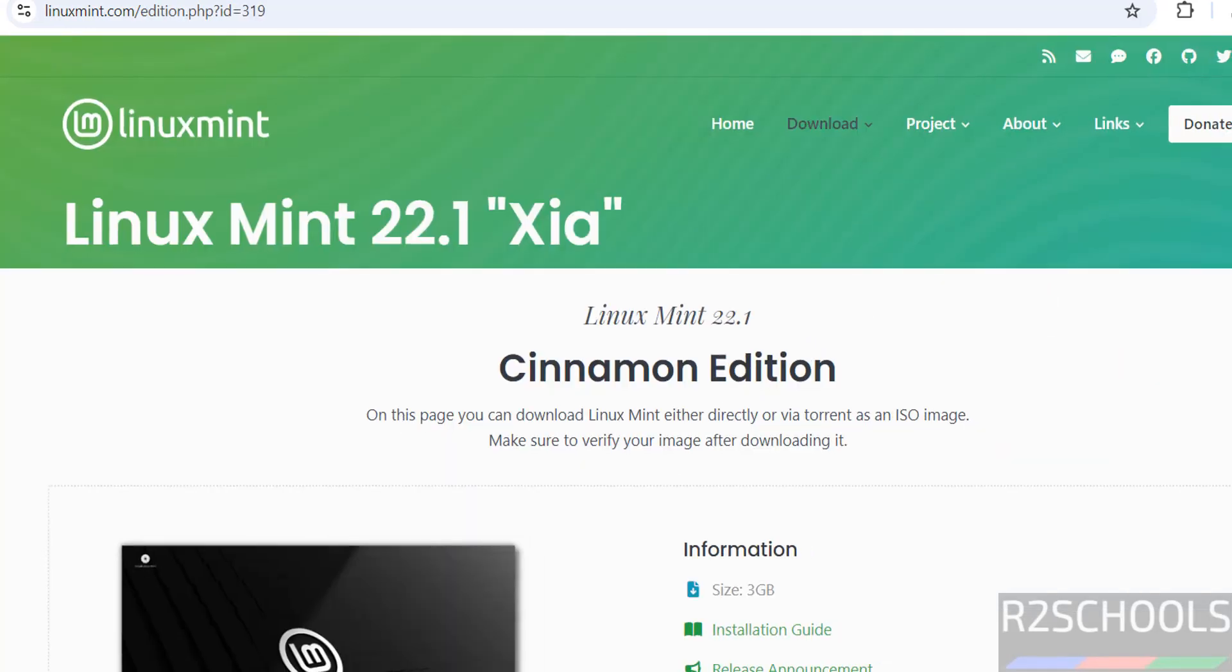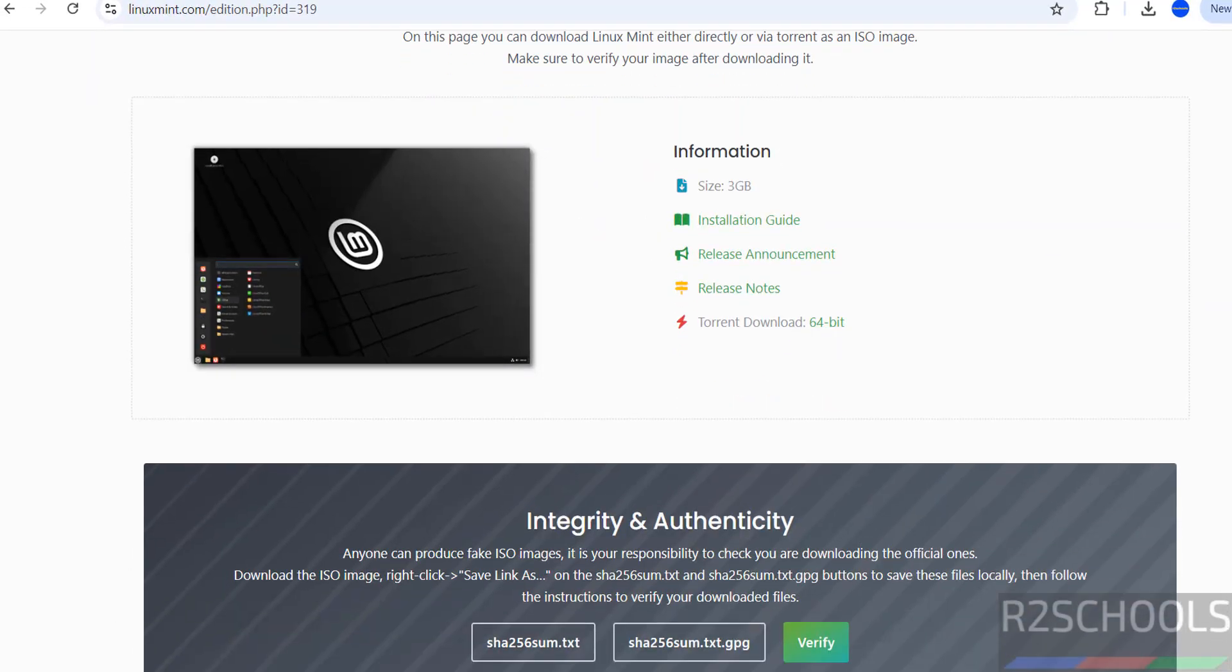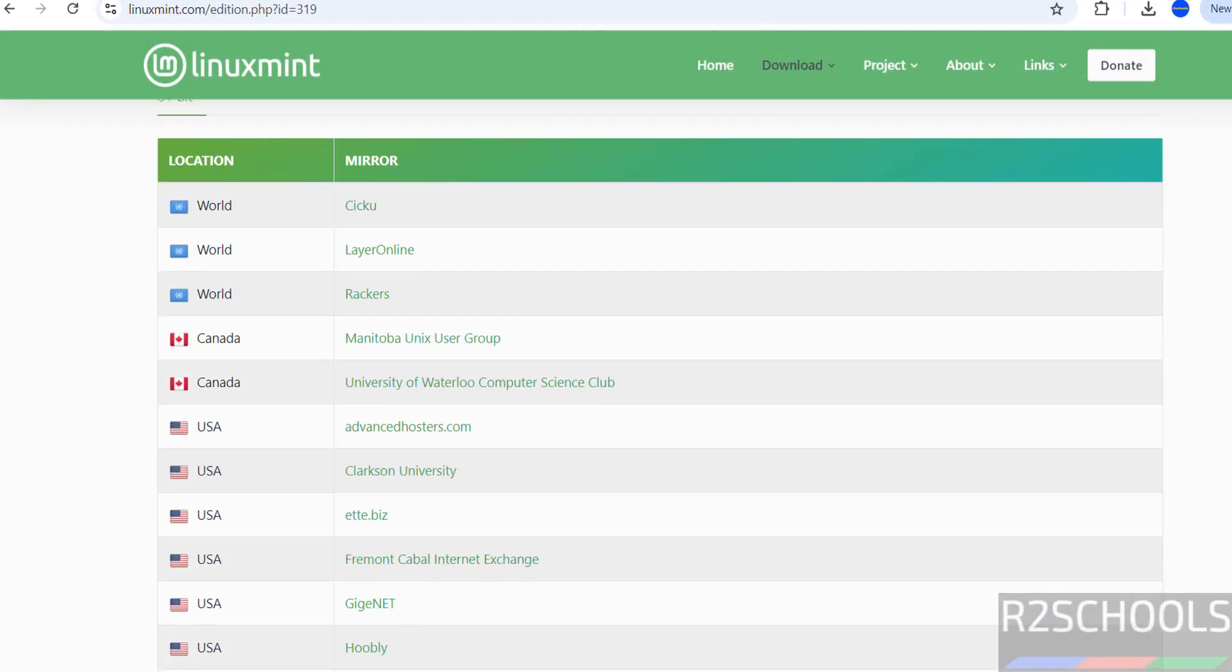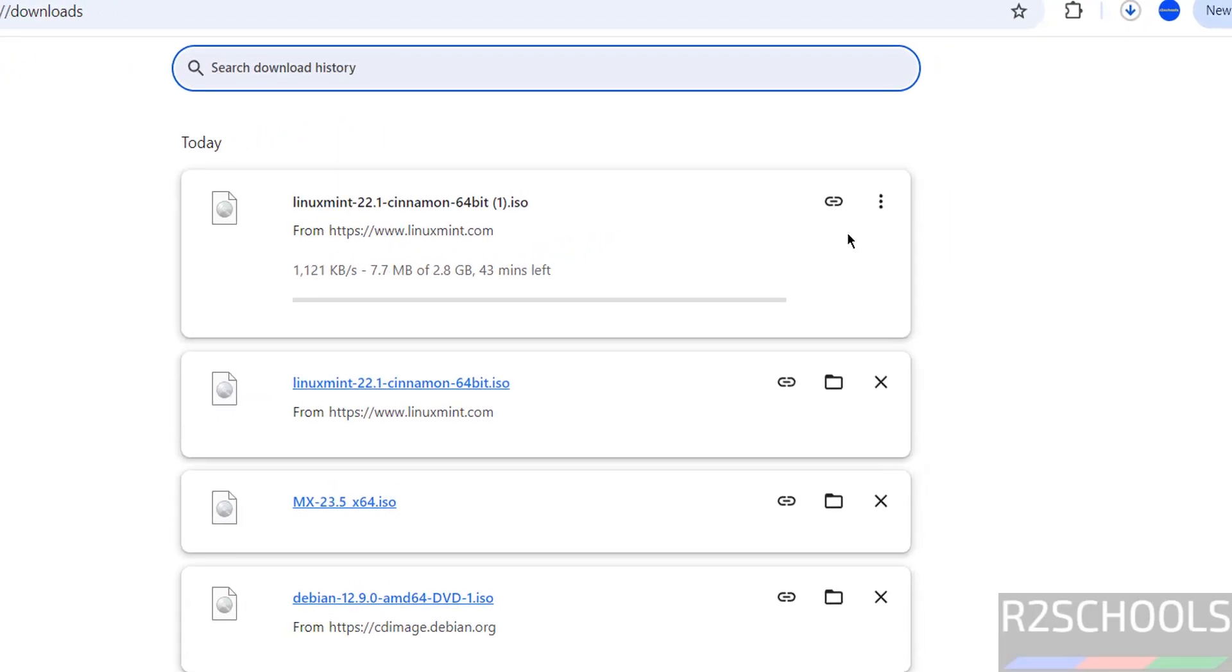Then scroll down. See here, this is the torrent download. But if you want direct ISO download, click on any one of these mirrors. Click on any one of these and click on link. See, once we click, download started. Go to downloads.